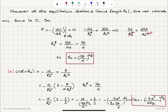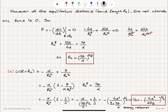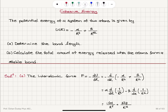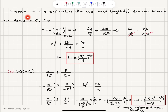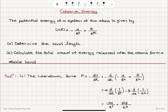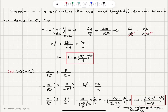This is our cohesive energy. Because it is negative, that energy will be the energy released during bonding — when these atoms form a stable bond, this much energy will be released. In summary: the potential energy of the two-atom system is given by minus alpha over R to the fourth plus beta over R to the twelfth. The bond length is found by setting the interatomic force to zero at equilibrium, giving R₀ = (3β/α)^(1/8). The energy released is found by evaluating the potential energy at R₀, yielding a negative value equal to minus the square root of 4α³ over 27β.